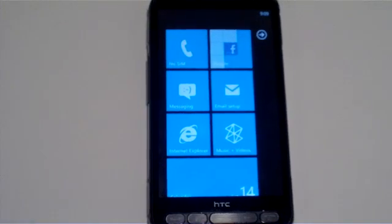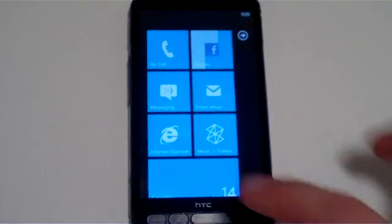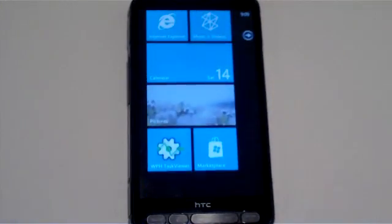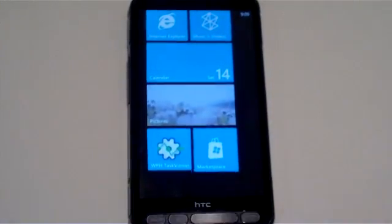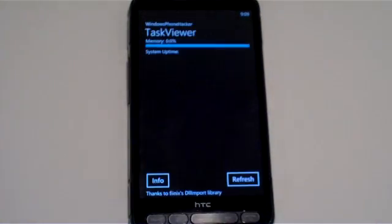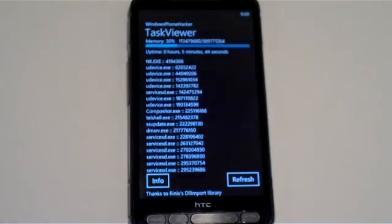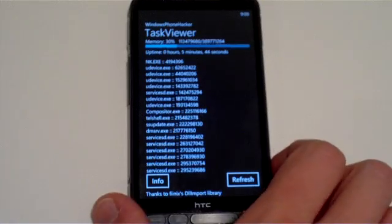Today I'm going to show you a little something I've been working on, basically called Task Viewer, and as the name implies, it is a Task Viewer for Windows Phone 7 devices.